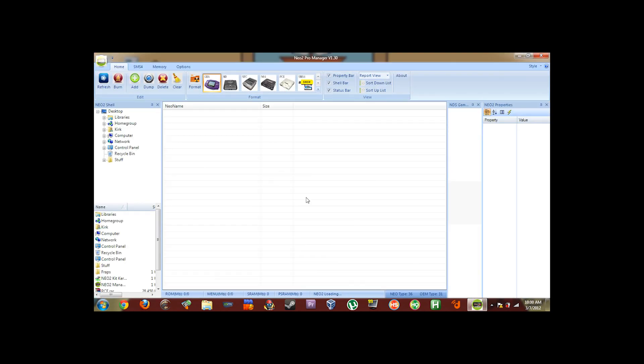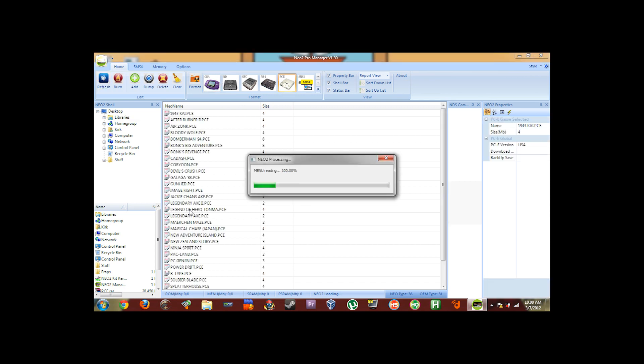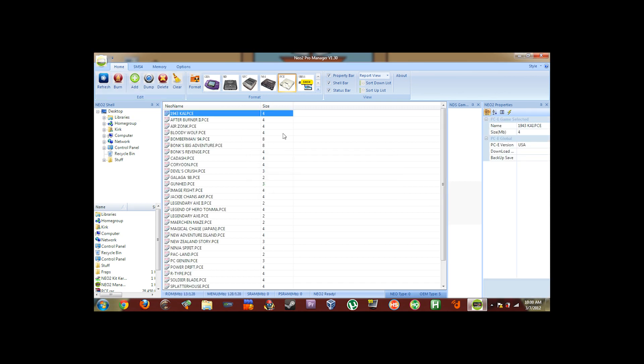And what you're going to do is you're going to plug your NeoFlash cart into the slim loader. Remember use the 2GBA side. And then do a refresh. It'll automatically see that it's a PC Engine cart. If you notice, I already have some games on there, but we're going to start from scratch. So what I'm going to do is make sure PCE is selected. You'll see the gold bar around it. Then you're going to click Format.